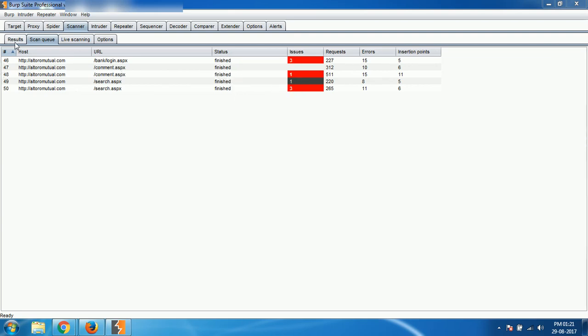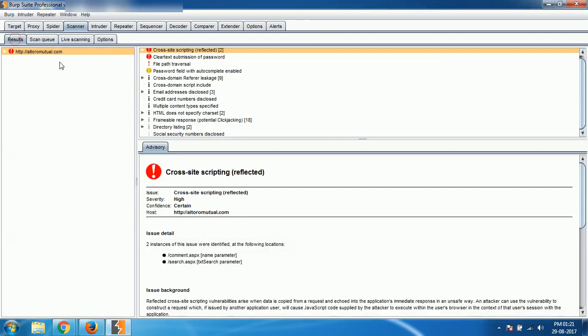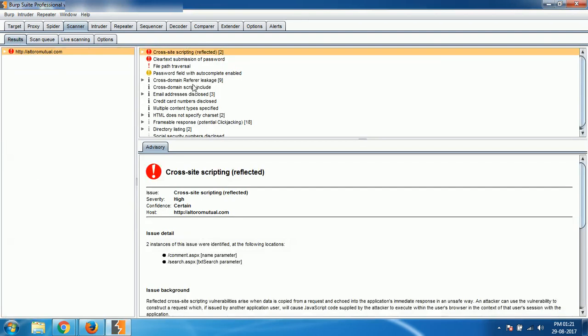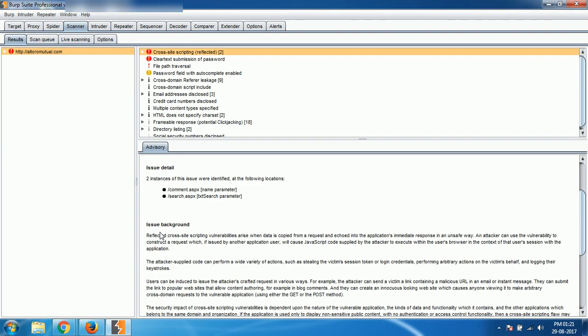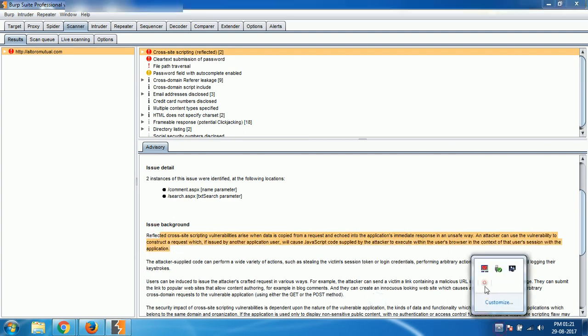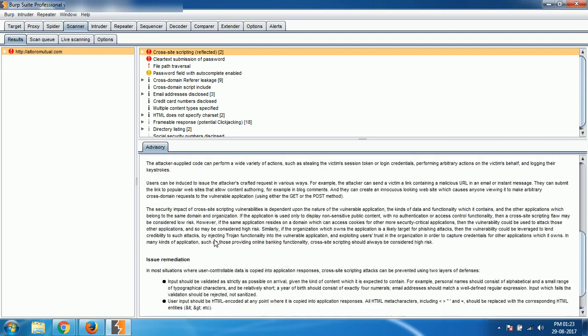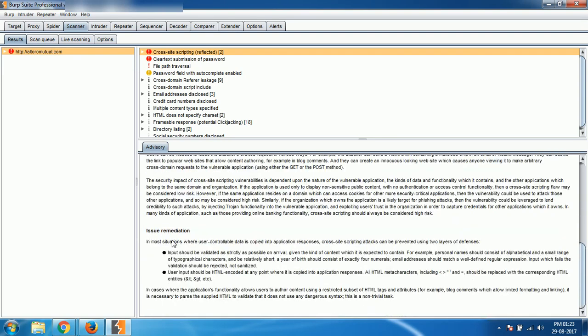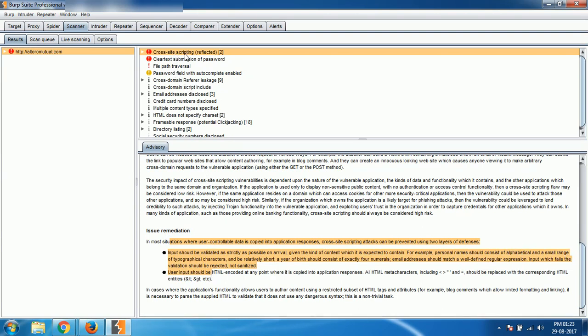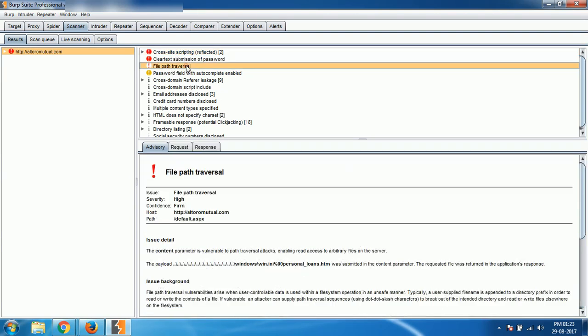There you can see all the vulnerabilities like cross-site scripting and its details, description of the vulnerability and how we can stop it, all the details. So we have gathered cross-site scripting and directory traversal attack, so how the directory traversal can be performed and the remediation to stop it.